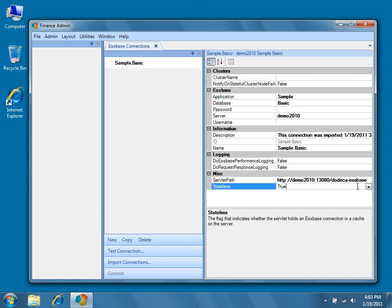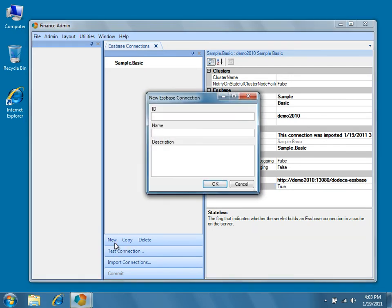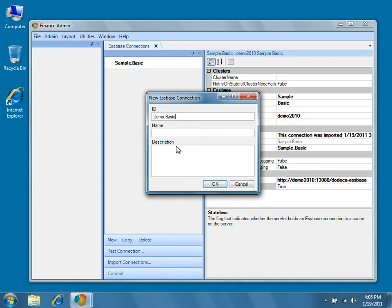Let's take a look at a few additional features of this metadata editor. In the center pane you'll see a number of buttons. Go ahead and create a new EssBase connection by pressing New. In the dialog that appears, type in an ID. For this example we'll use demo.basic. Typically we use the same information for both the ID and the name, but this is entirely optional.